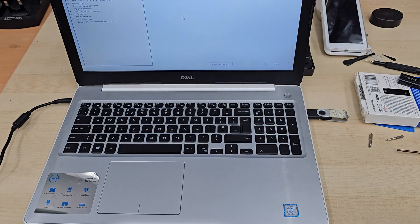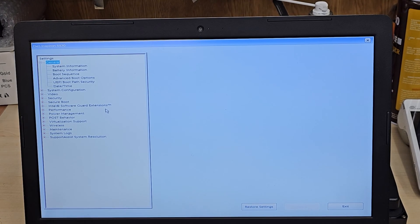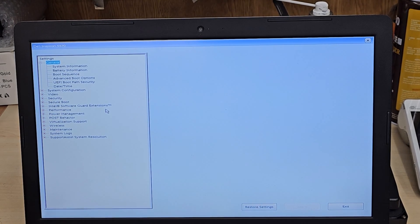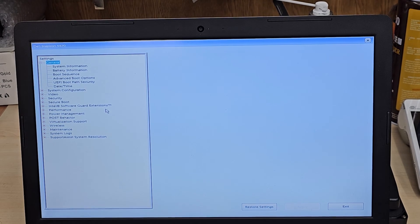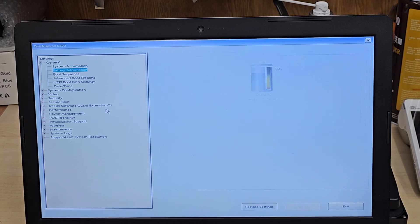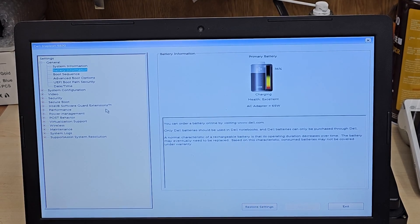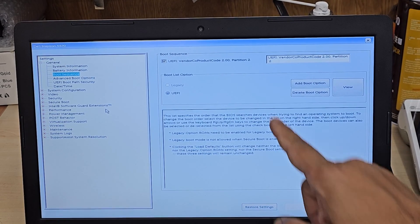This one will take us directly to ordinary traditional BIOS page. From here we're going to change a couple of settings, especially the secure boot. And legacy disable.